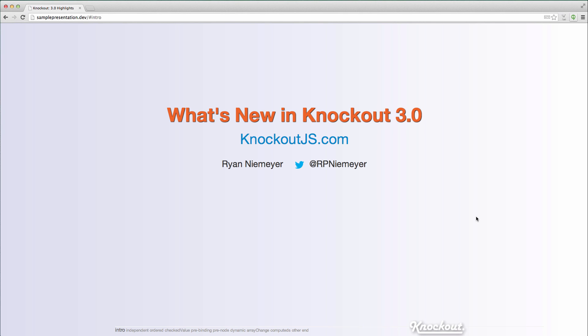Hi there, this is Ryan Niemeyer and today is October 25th, 2013 and the Knockout Core team is happy to release Knockout 3.0 today. I want to take a quick lap through some of the changes and features that are included in Knockout 3.0. So let's get started.